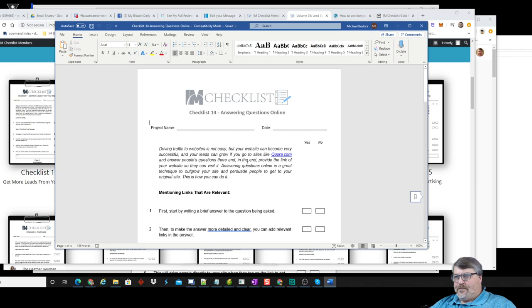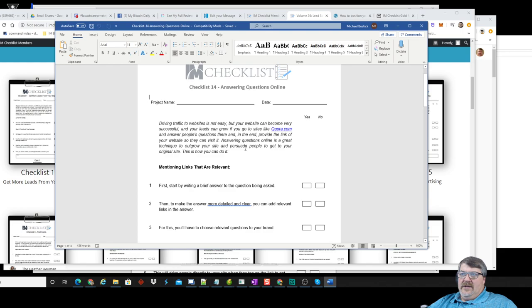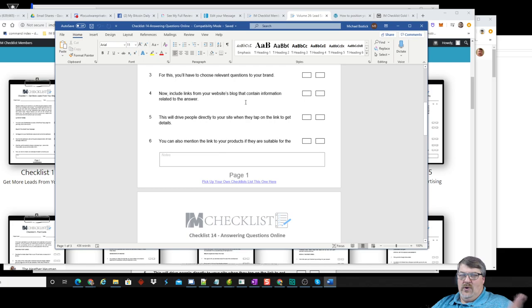Here's what the checklist actually looks like — it's checklist number 14: answering questions online. I thought this one was appropriate because it's something I do. I get in discussion forums, I get on Quora, and I answer questions for people. It's a really relevant piece of content.